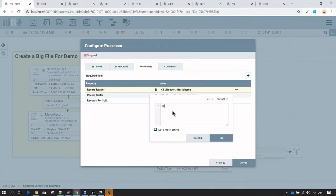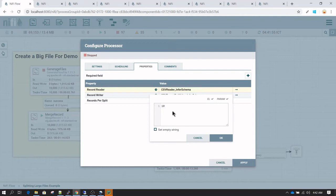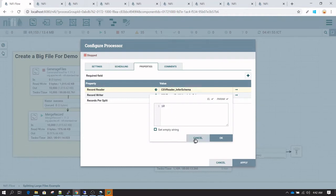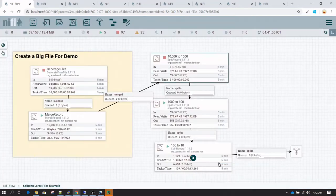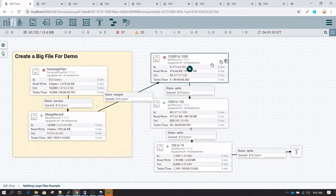This is a demo scenario with only 10,000 records, but in your actual scenario you may have a flow file with 1 million records. You shouldn't split a big file directly into very small files. That's not going to work and that's not the way to do it in NiFi.